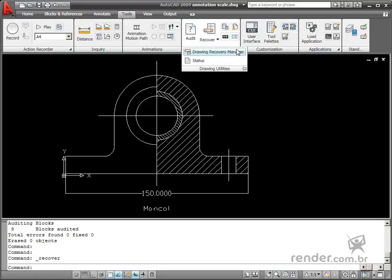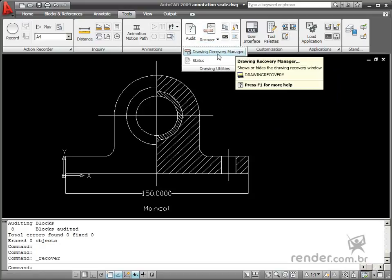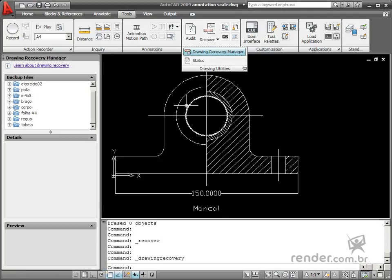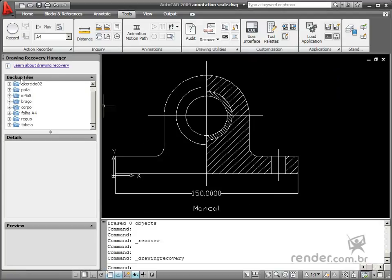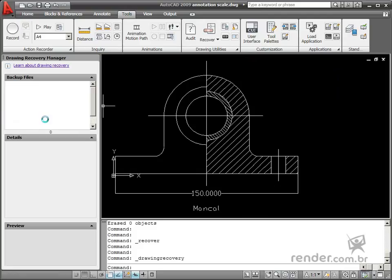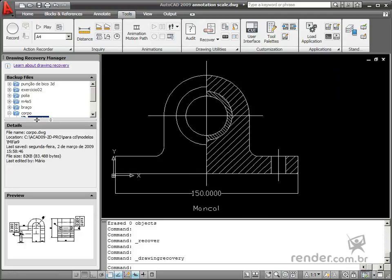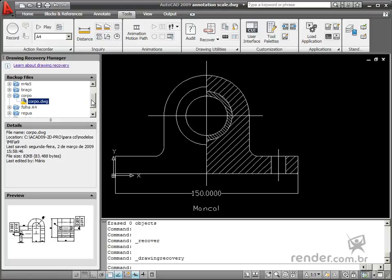The last tool in this class is the Drawing Recovery Manager palette to recuperate files which have not been saved properly in the system due to system or program crashes. All open files will be listed on this palette at the time the error occurred.